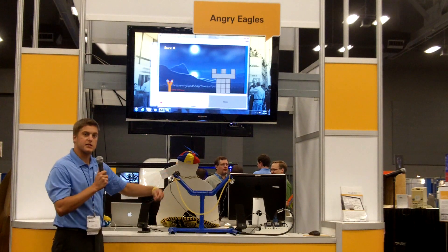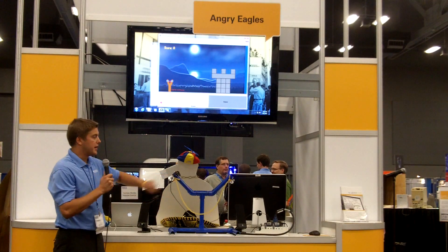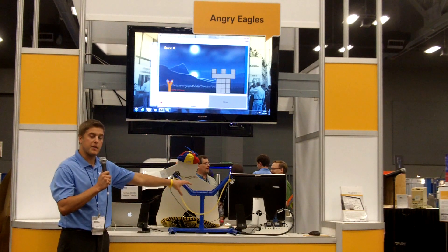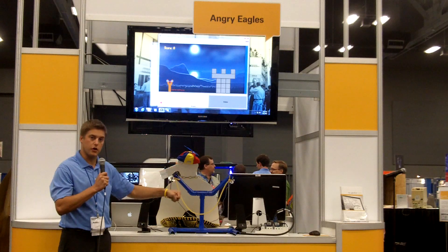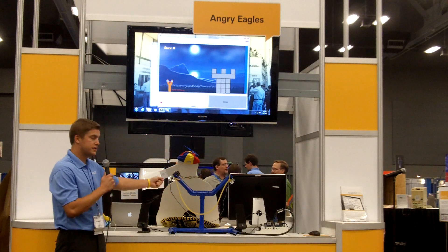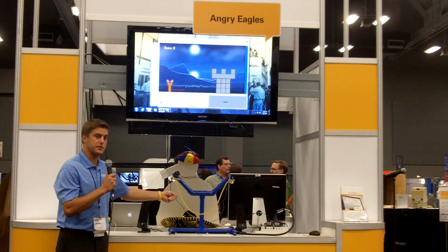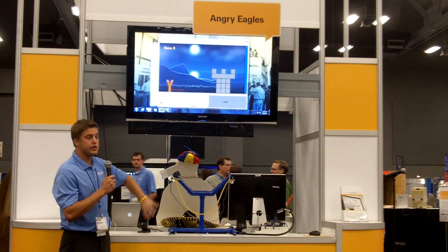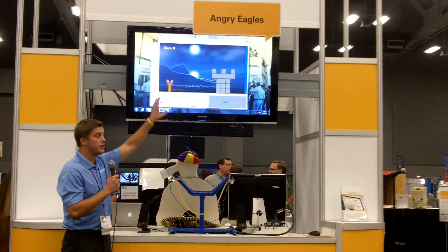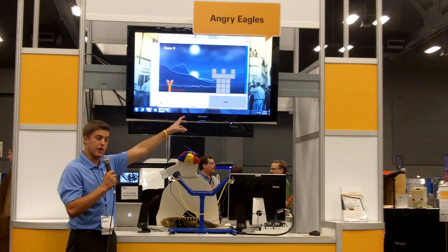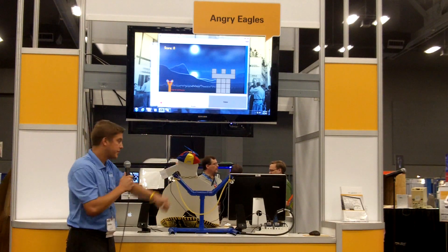As I pull back the slingshot and let go, we're taking measurements on the load and also using an encoder for angular position to actually launch a bird into the game, which is running in LabVIEW.